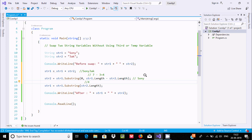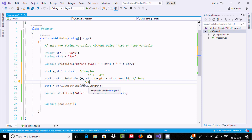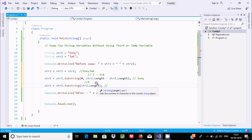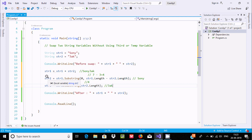So str1 dot Substring starting from index 4 — since no length is specified, it goes from index 4 to the end. So the value that comes out is 'jack'. Right here it will come 'jack'. Now str2 is 'sony' and str1 is 'jack' — the swap is complete.